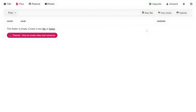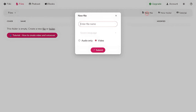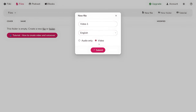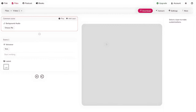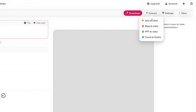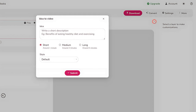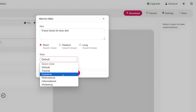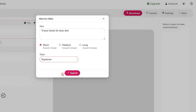From the dashboard, click on the New File button and then enter a file name. Select the language as English, then select Video, and click the Create button. Next, click on the Convert button in the top right corner, then select the Idea to Video option. Now write about your video idea as a prompt — for example, '5 best foods for keto diet' — then select Short to make the video around one minute. Open the Style drop-down and choose a style; for this example I'm going to choose Explainer, because the informational category makes the video slow-paced. Now click the Submit button.